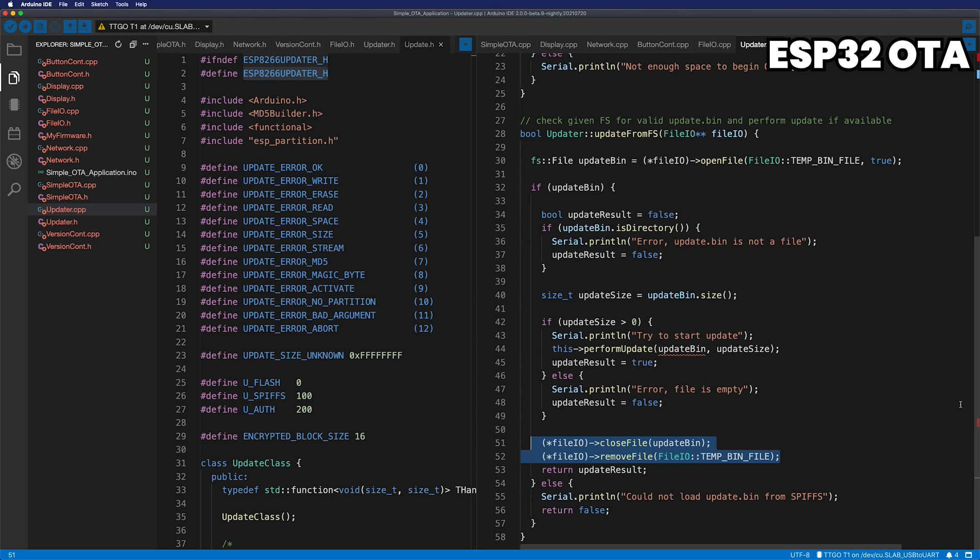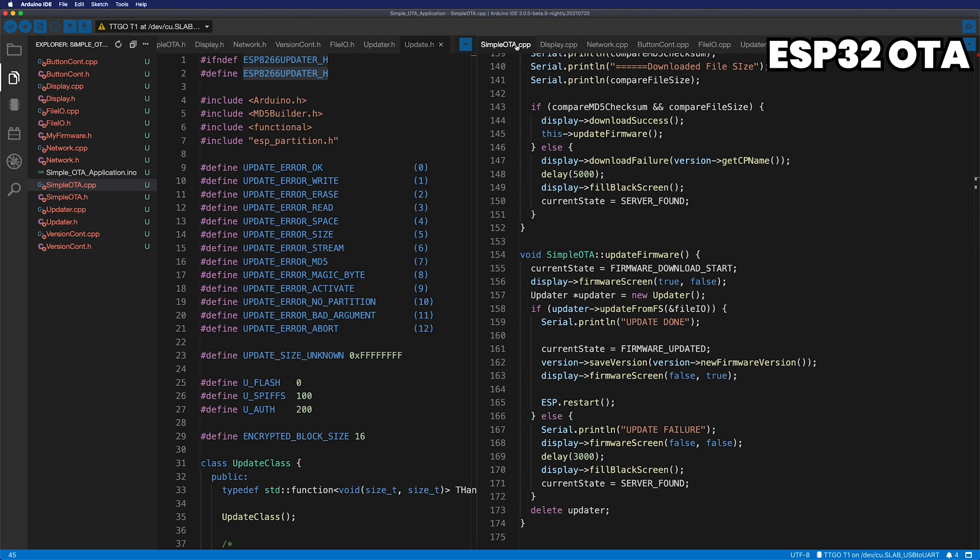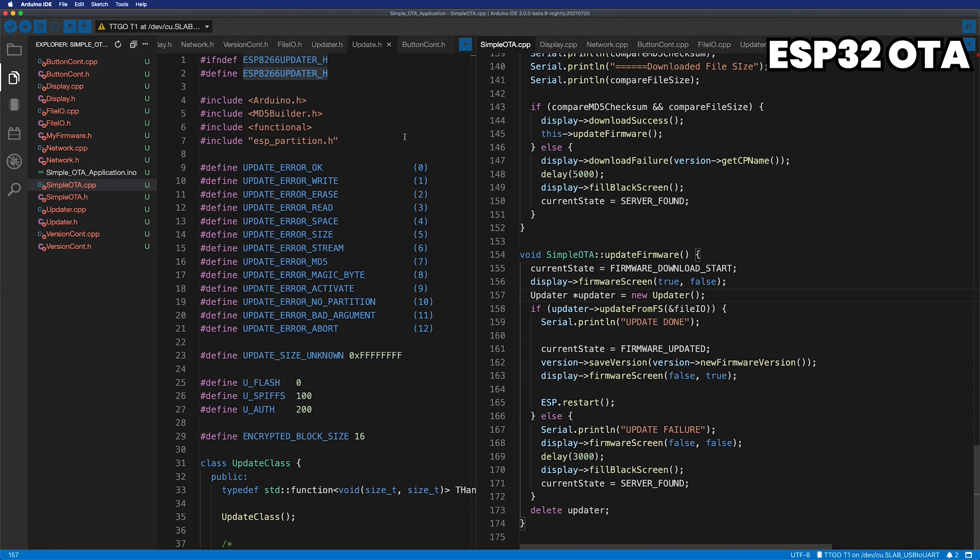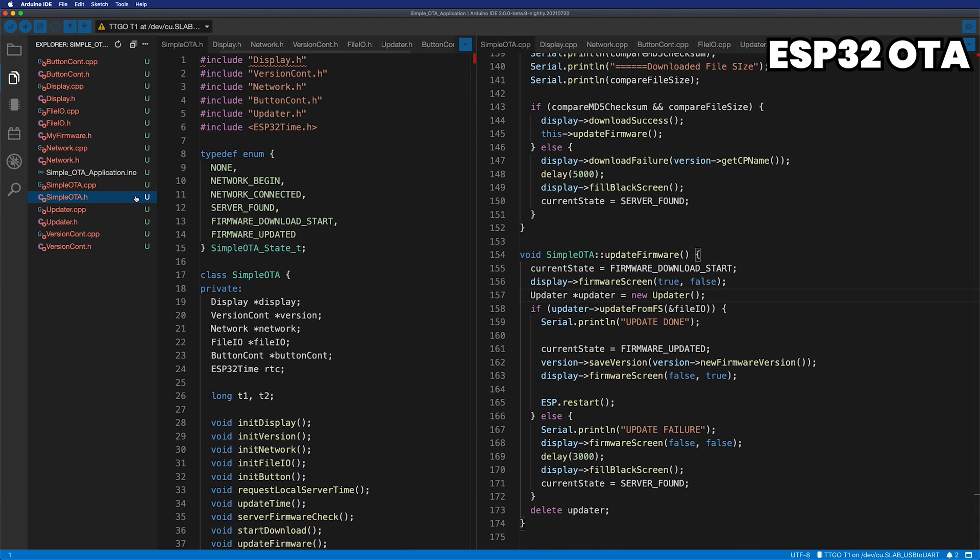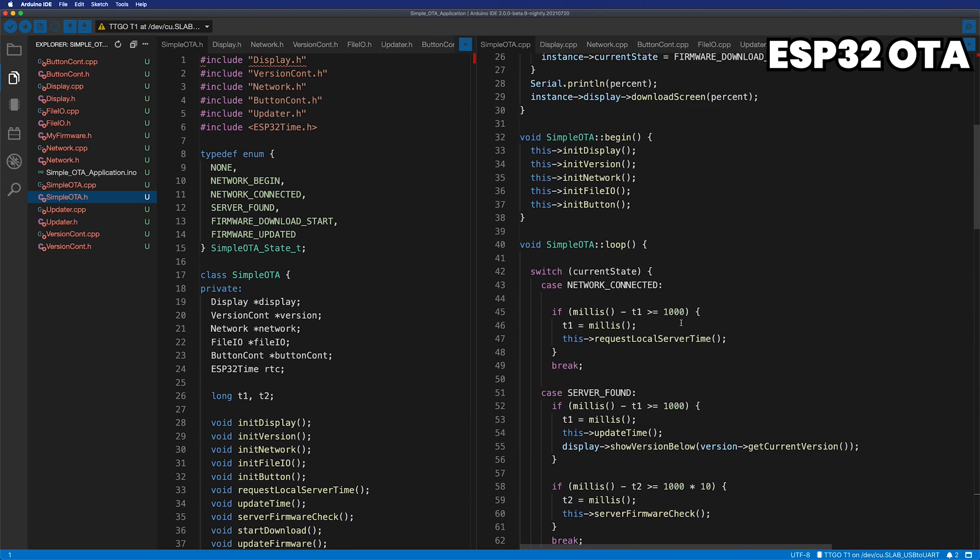Whether or not the OTA update is successful, the downloaded BIN file will be removed. This is because the old file is no longer valid if the update process is required again anyway. In this video, I think it'll be hard to cover all the parts of this application. If you have questions about the code in the comment below, I will answer them.